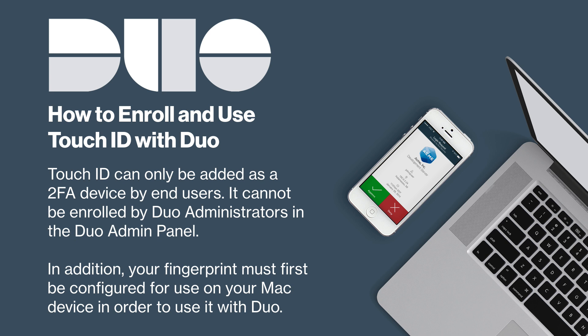To use Touch ID to complete two-factor authentication, you need to enroll it as a 2FA device. Touch ID can only be added as a 2FA device by end users in the self-service portal or the initial enrollment portal. It cannot be enrolled by Duo administrators in the Duo Admin panel. In addition, your fingerprint must first be configured for use on your Mac device in order to use it with Duo.